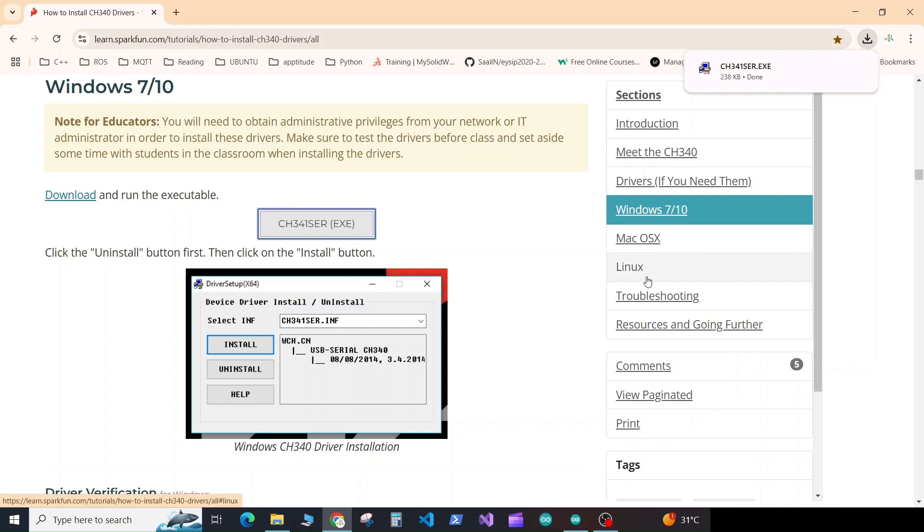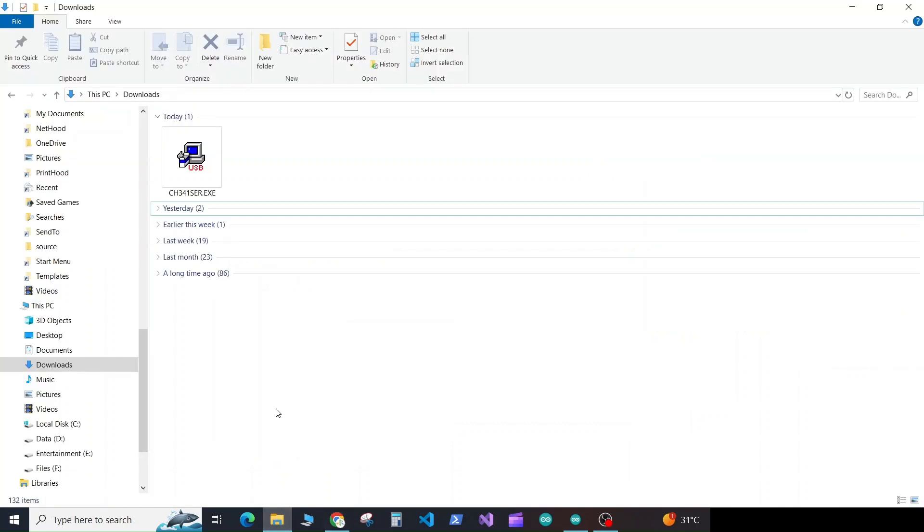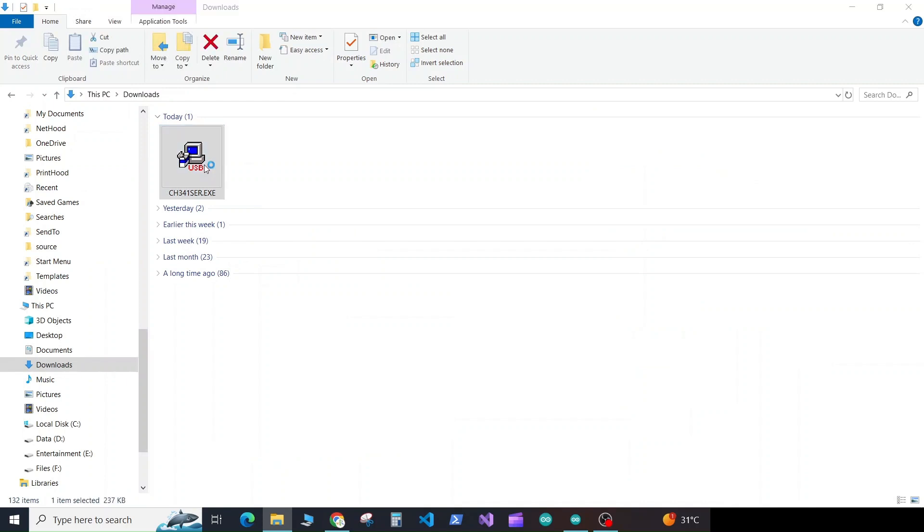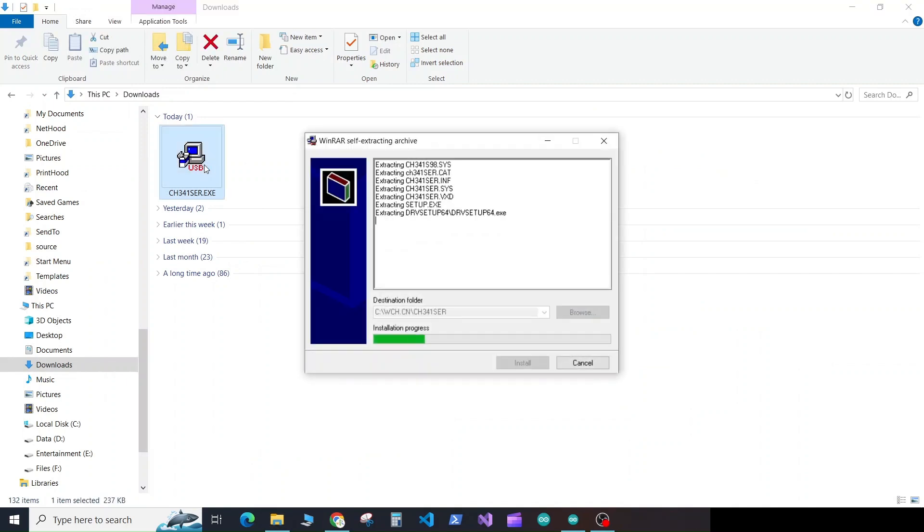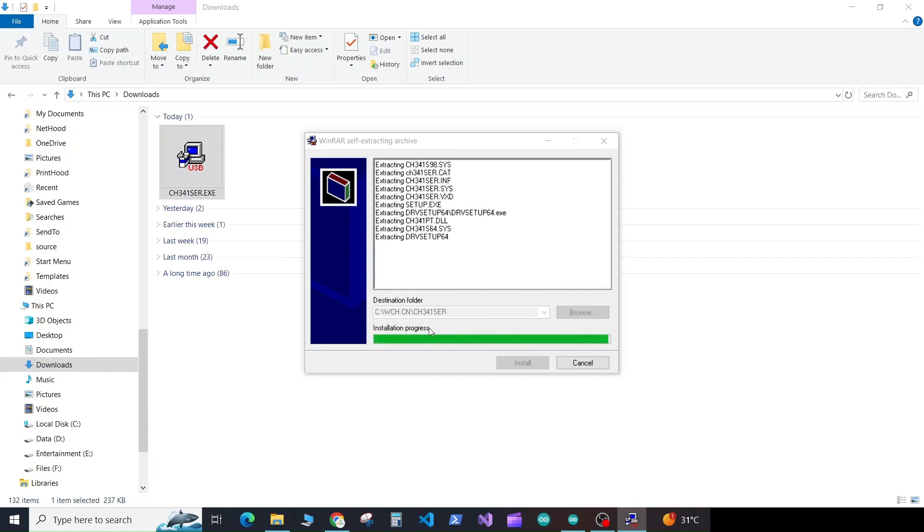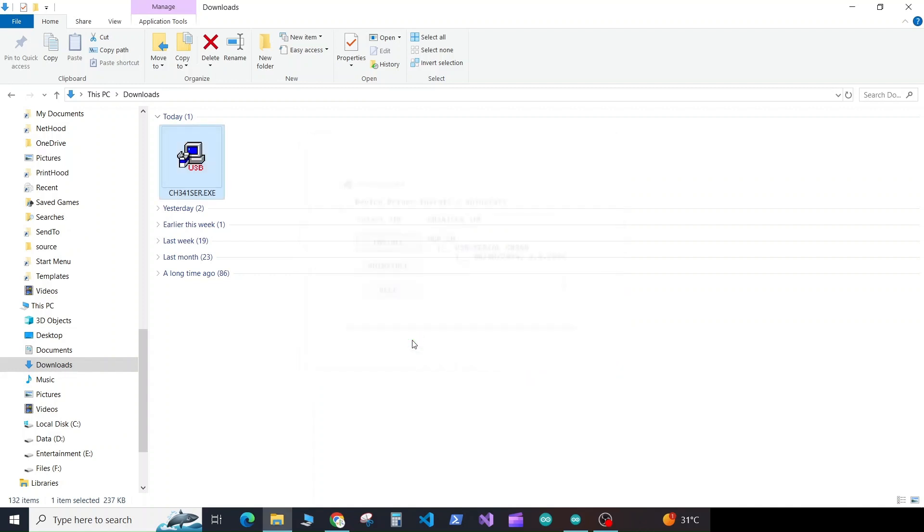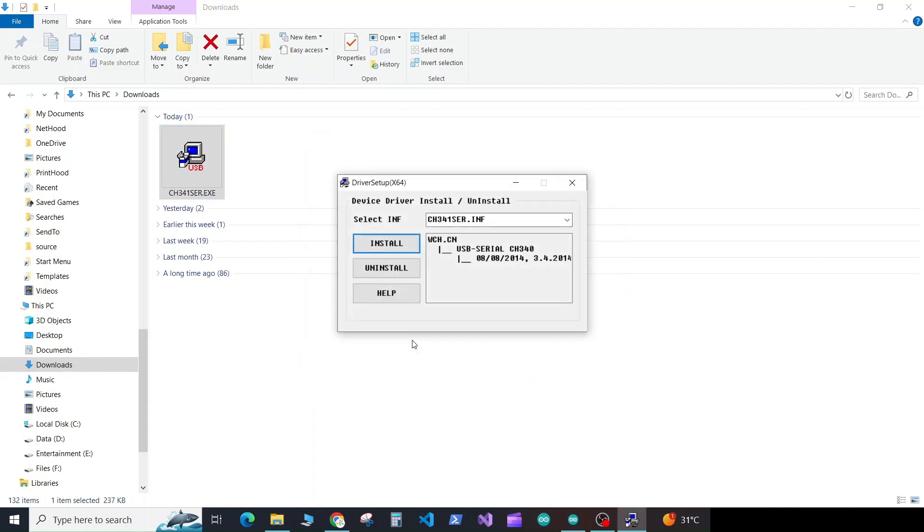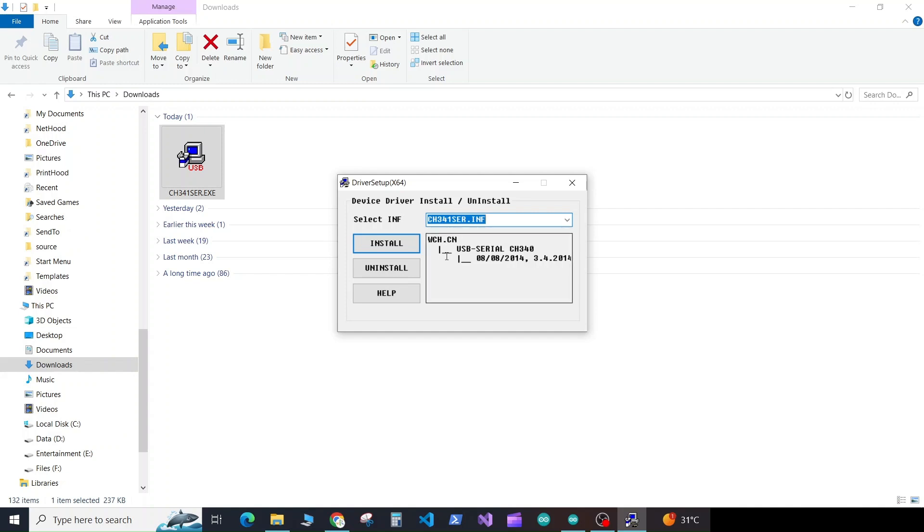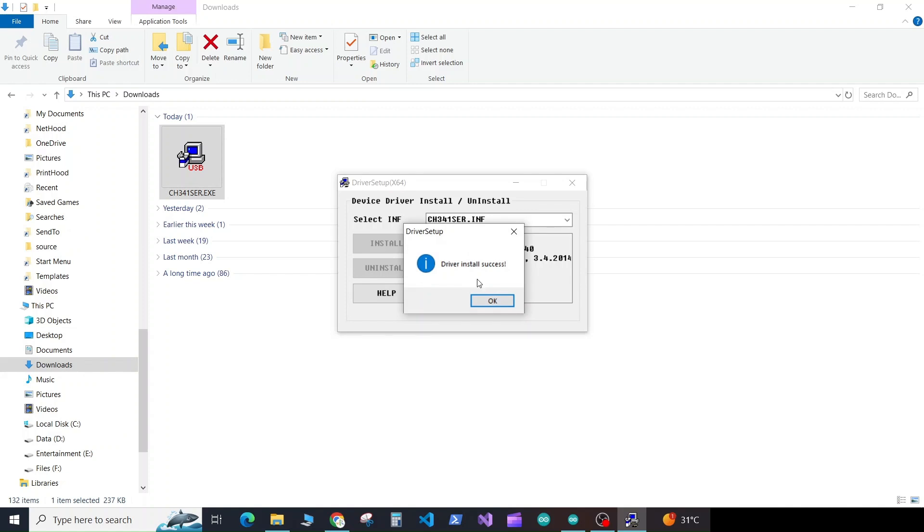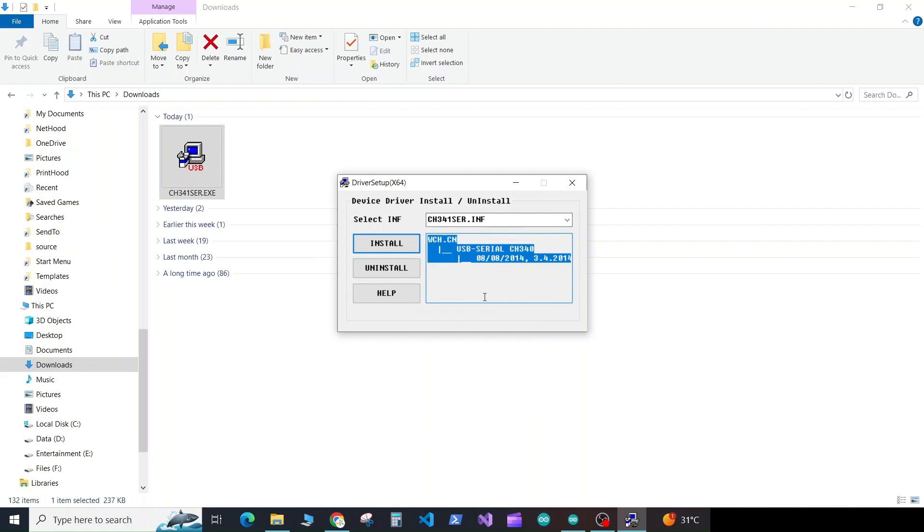Once the download is completed, go to your downloads folder and double click on the exe file. In the popup which you get from administrator account, select yes. Here you will see it has the option for cs341SER.inf, but it will contain drivers for all the chips. You need to click on install. Now the driver installation is successful. Now click on OK and close this window.